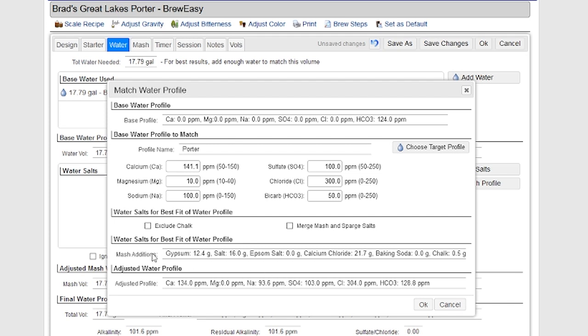Anyways, it'll calculate the mash additions. It'll also show me how close it came to the original water profile. And there are some limitations here. Anytime I add a salt, like gypsum, it's going to add at least two different ions to the water. So there's never going to be a perfect match here. But the least squares fit is going to get me as close as I can.